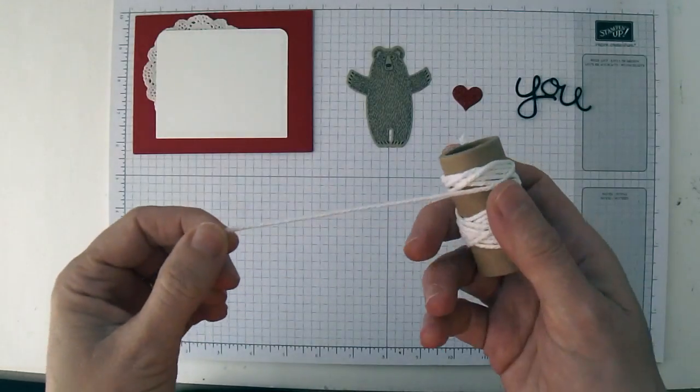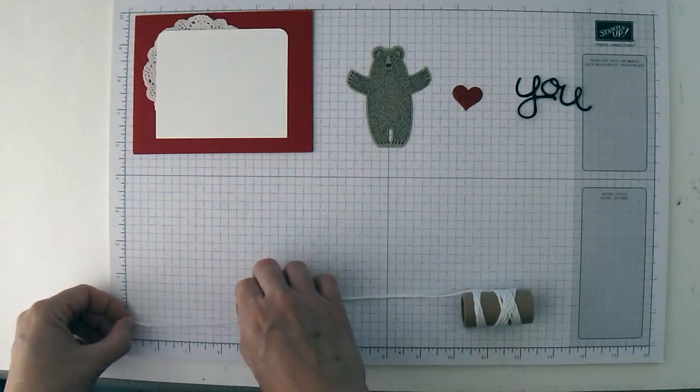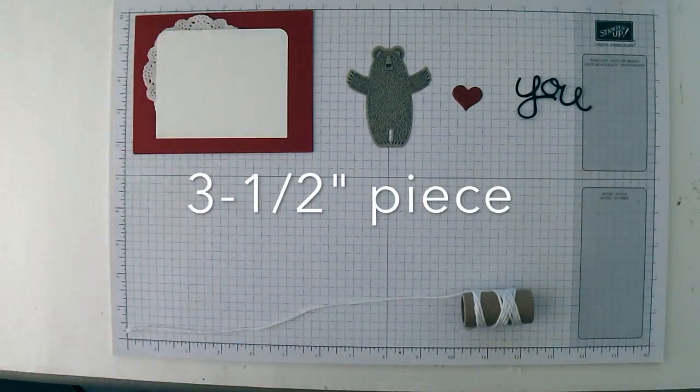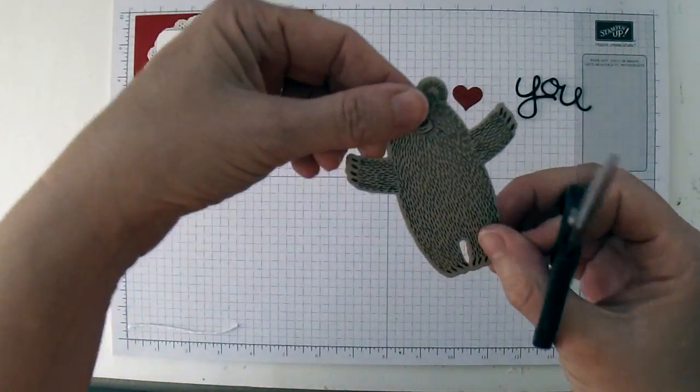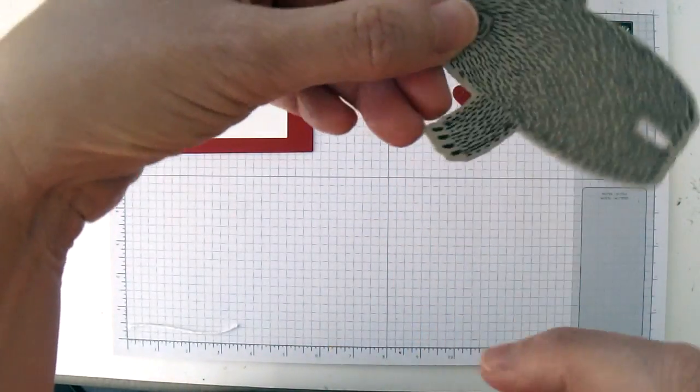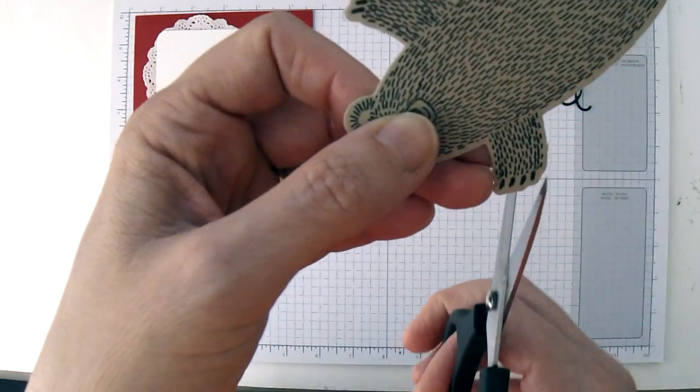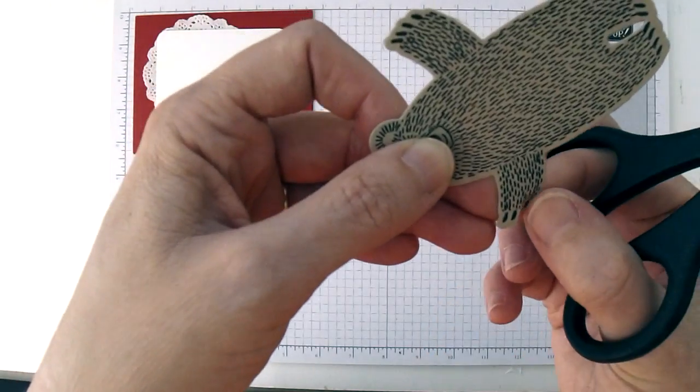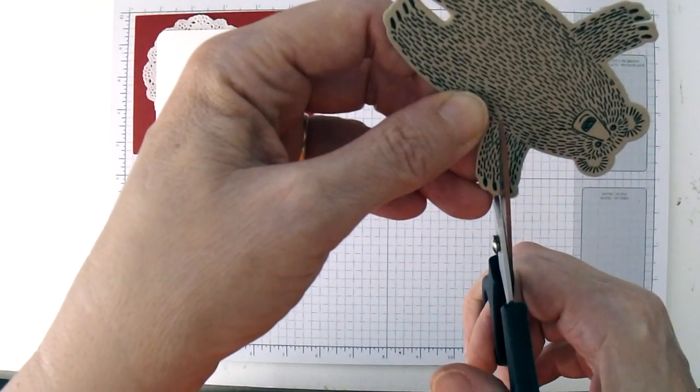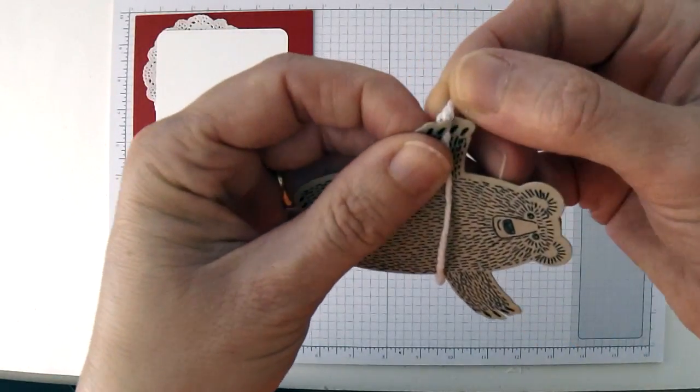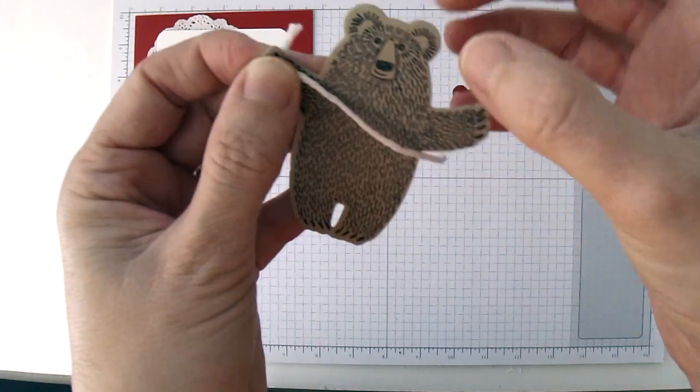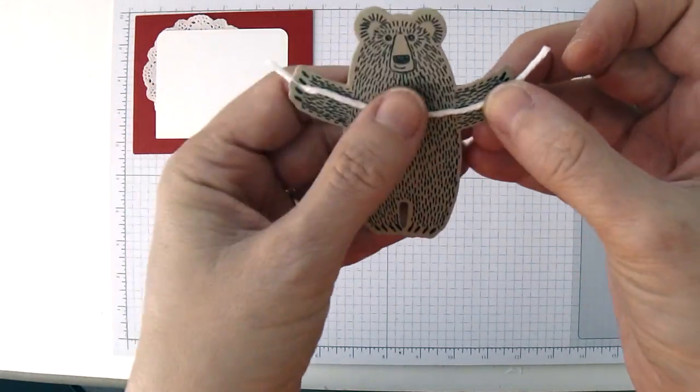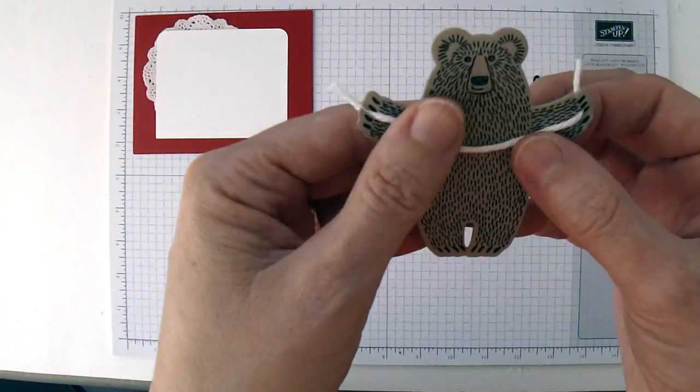Next you're going to need a piece of thick whisper white baker's twine. I'm going to cut a piece of about three and a half inches. Then we're going to take this bear and I'm going to cut a little slit in his paws so he can hold the baker's twine. I'm going to cut halfway in between his claws, right down the middle, and just cut a little slot on both sides. Then you can feed your baker's twine in the slot and bring it to the back like that.